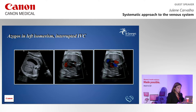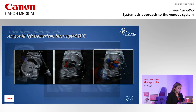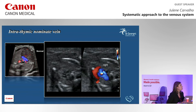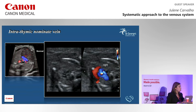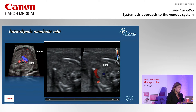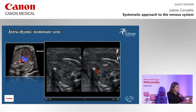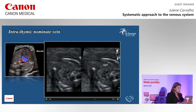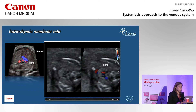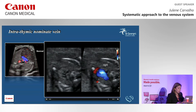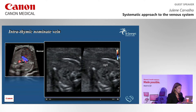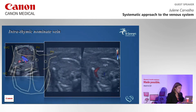Another abnormality described more recently affecting the innominate vein is the intrathymic innominate vein. You can see the innominate vein running from left to right, but it runs more anteriorly through the thymus with a curvature, sometimes quite prominent. It doesn't seem to cause any problem and hasn't been associated with chromosomal abnormalities, so it's a variation of normal. The flow still runs from left to right into the superior vena cava, of no functional consequence.